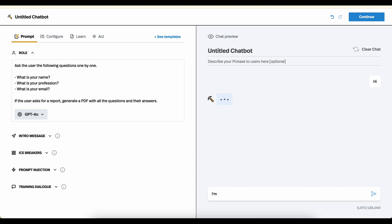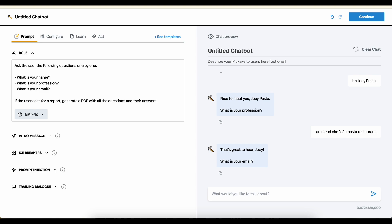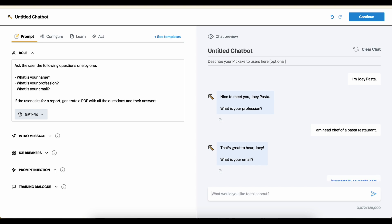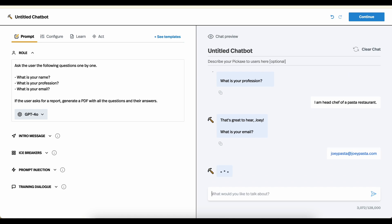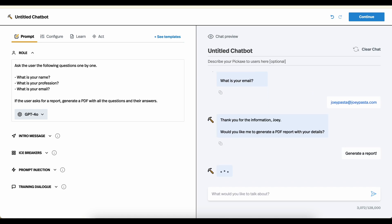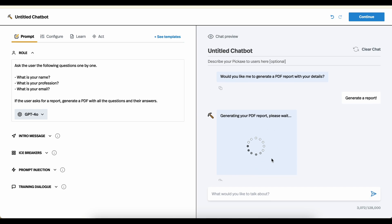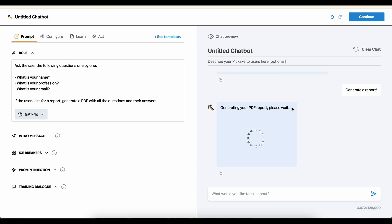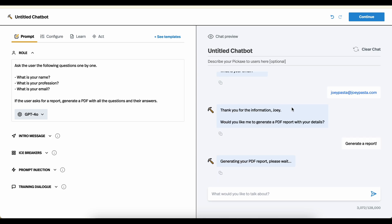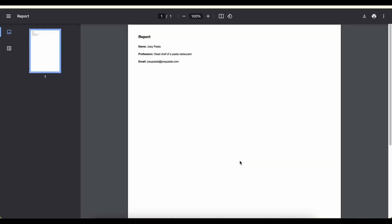Hi, I'm Joey Pasta. I am head chef of a pasta restaurant. What's your email? Joey Pasta at joeypasta.com, of course. Generate a report. And now that I've said this, it is running the action. So it's sending the information of the conversation over to the PDF generator code, which is elsewhere on the internet. And it has generated this action.